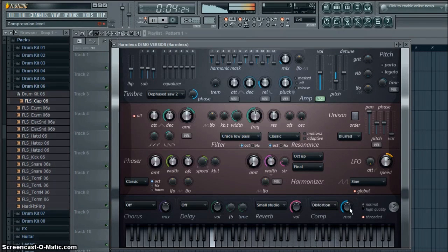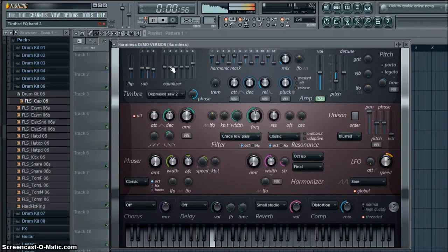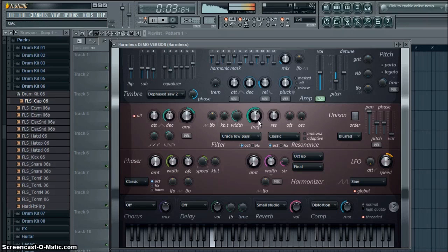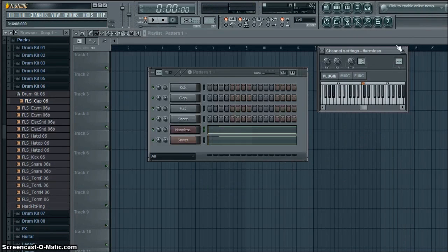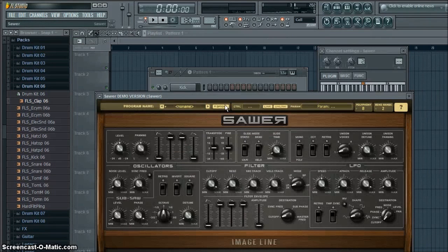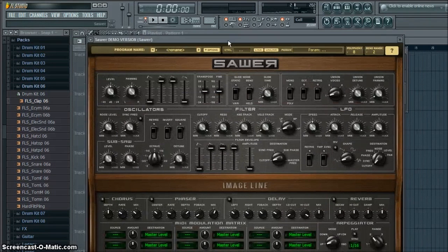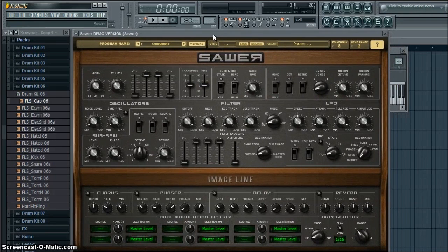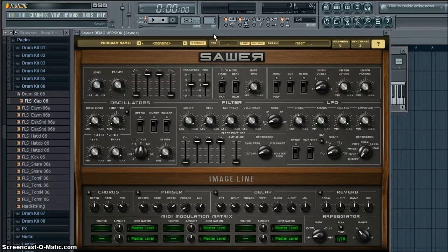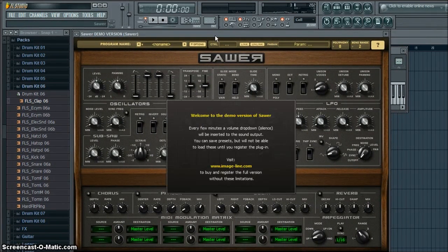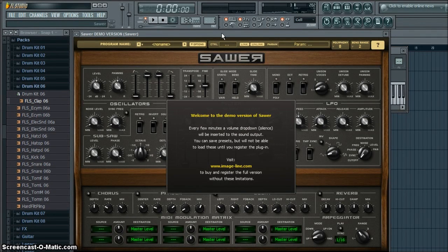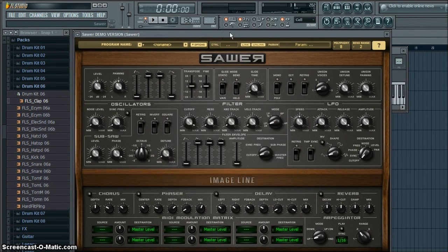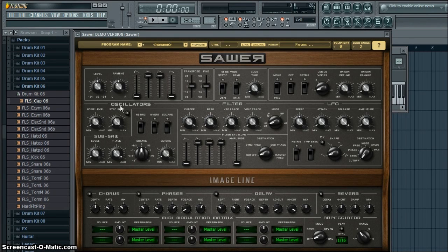Here we go. Right now it sounds like shit, but when you get to hear it better, if you download the FLP in the description, or the MP3, no, I put an FLP there. You can download the FLP to work on a song or something you want to.